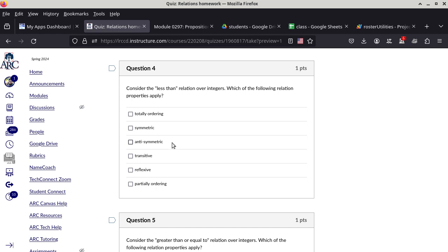Is it antisymmetric? That's the really odd one — you cannot give me two integers A and B where A is less than B and B is less than A. So the conjunction is guaranteed to be false in the implication. When the left-hand side of an implication is guaranteed false, the implication itself is guaranteed true. So very oddly, less-than is actually antisymmetric. And then we only have transitive left — it is transitive because if A is less than B and B is less than C, then A is less than C.